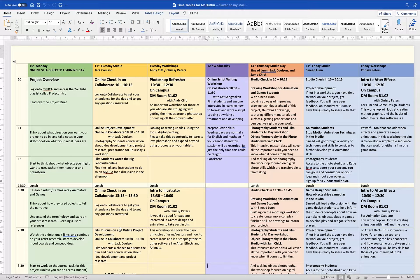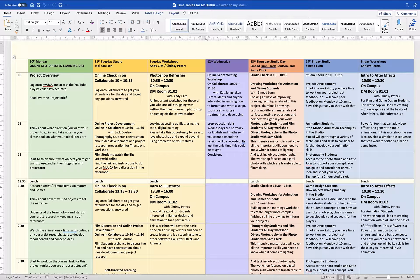If you look over here on the timetable we've got for today at 10am, the project overview, and then basically what I'd like you to do after you've finished watching the videos is think about what direction you want your project going. Take notes in your sketchbook and start thinking about what your initial ideas are after I've thrown a bunch of stuff at you and what sort of stuck.